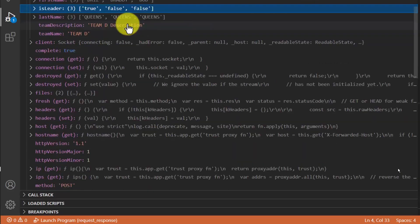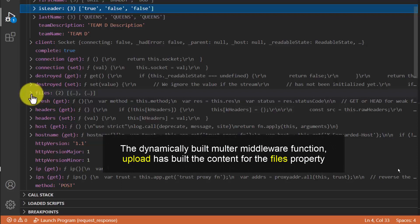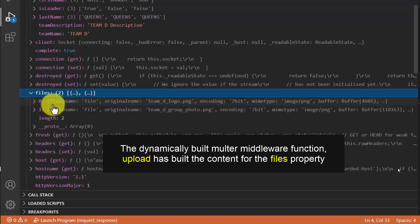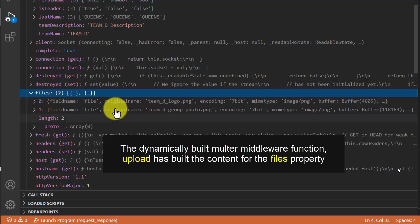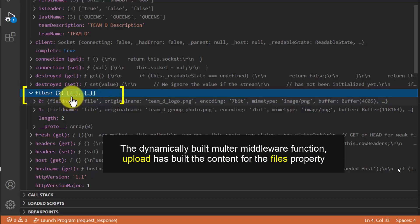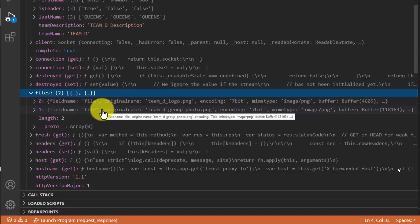Let me scroll down and expand the files property. By observation, the files property has an array consisting of two elements — I can tell by the square bracket pair rather than curly brackets. Each element has a set of property-value pairs describing one file's information.